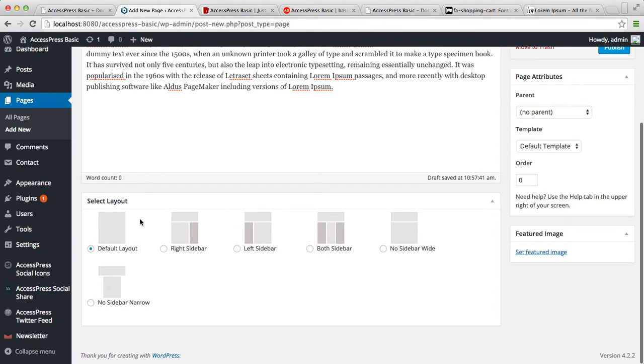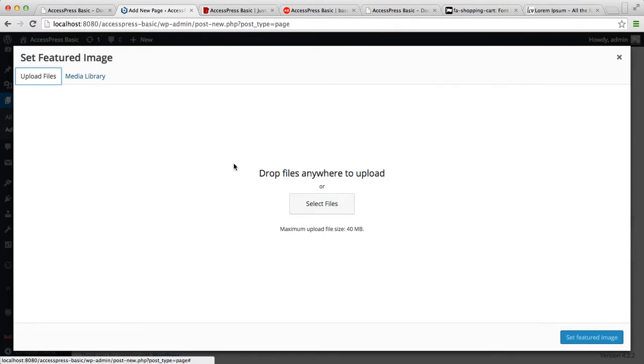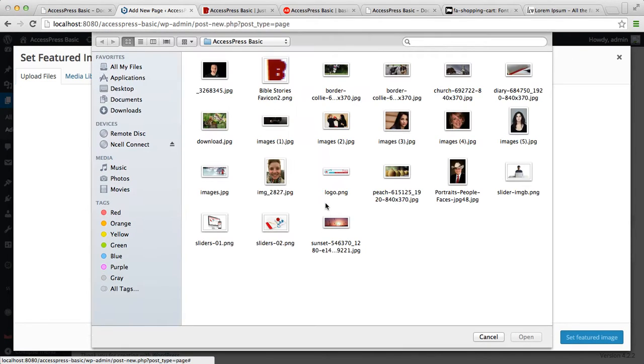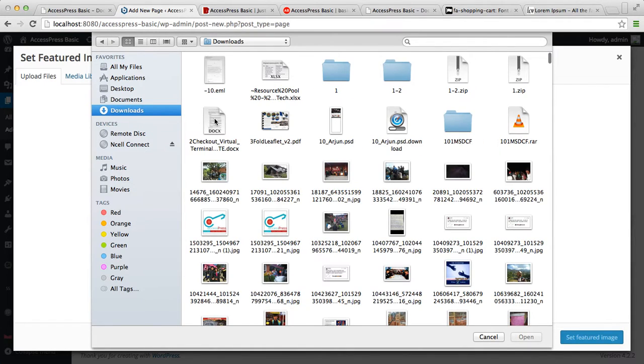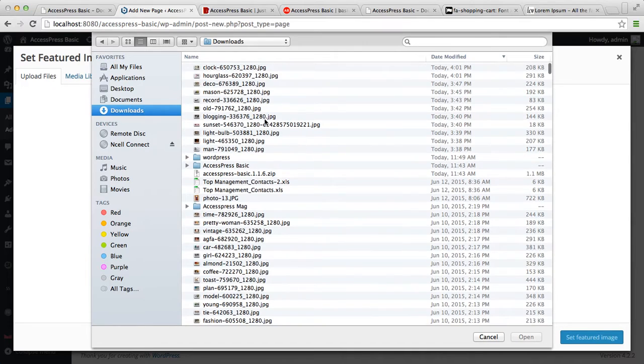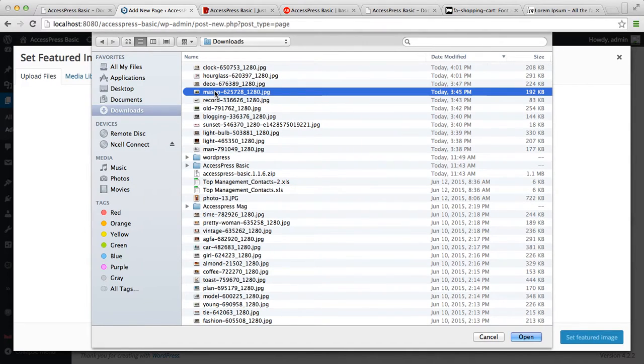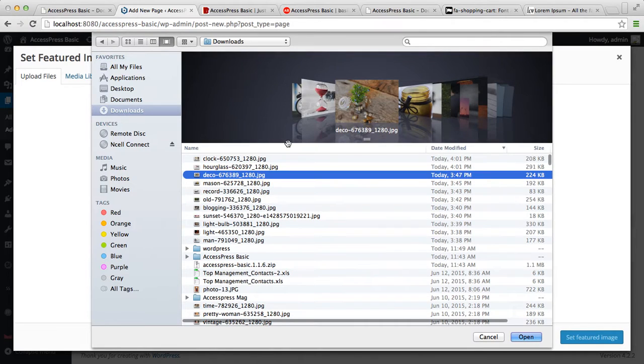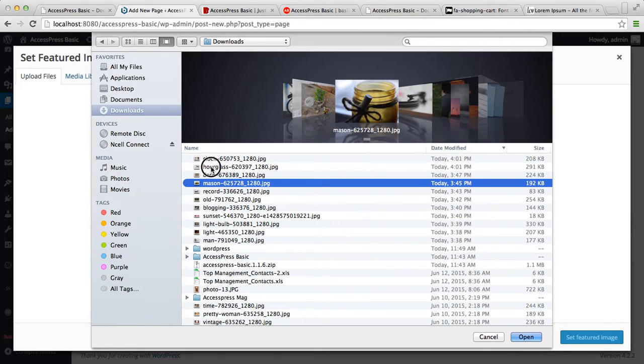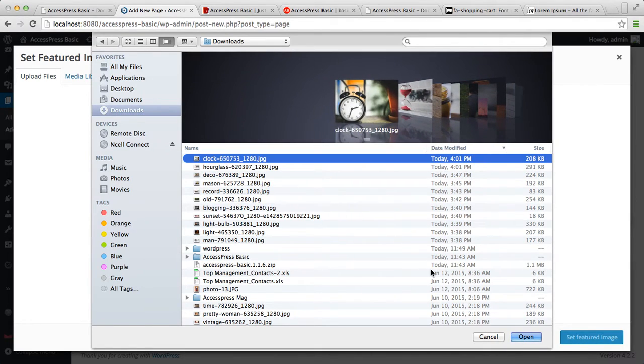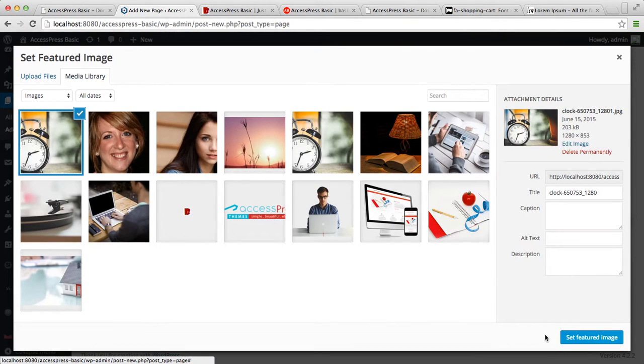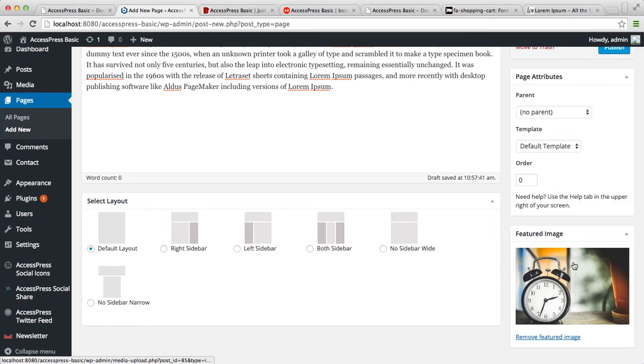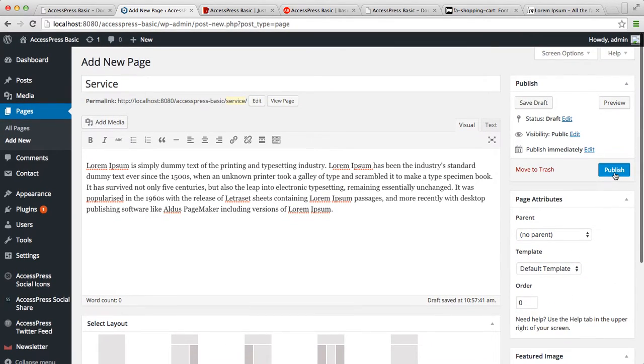Then select a layout and set a featured image. Now let's upload a file, so I'm going to get it from my downloads. Choose any image you want, and then set it as a featured image. Now after you have set your featured image, publish your page.